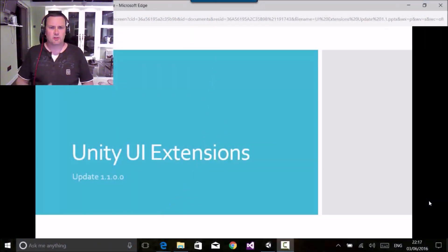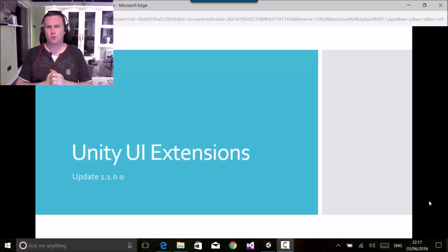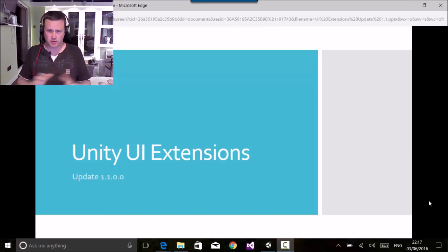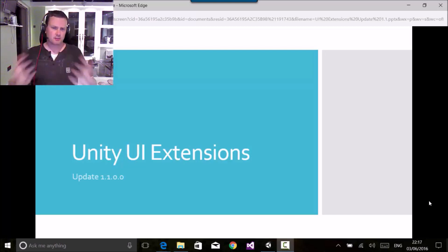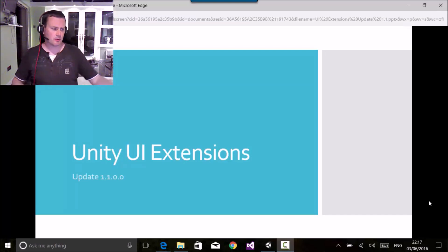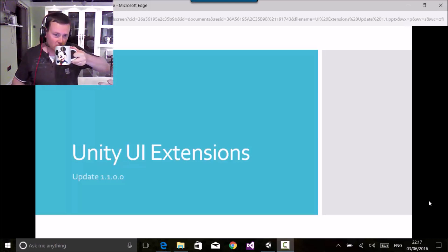Hi Unity devs and welcome to another update on the Unity UI extensions project. Here we are reaching milestone 1.1, which there's been tons of work going on over the last month or so getting ready to bolt to this next update. So here I have my cup of Earl Grey tea, nice and hot.